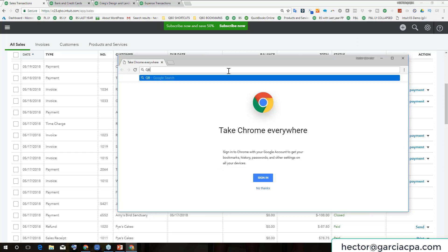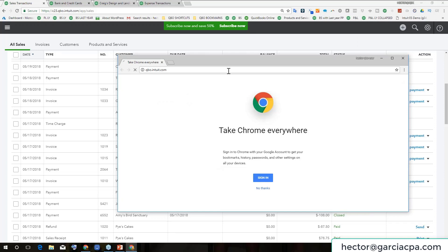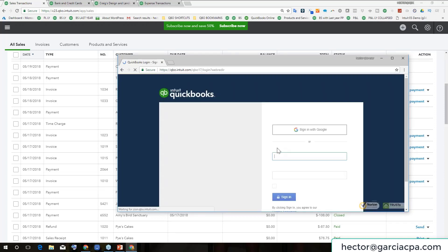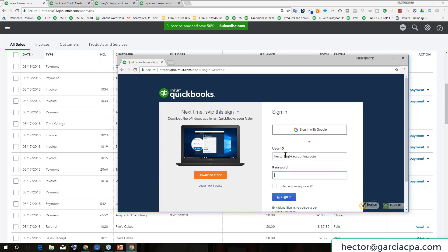What I can do here is I can log into QuickBooks Online again. Even in this case, I have the sample file open on the left side, but I can open up QuickBooks Online here. Let me put my credentials. I'm logging into my actual account here.